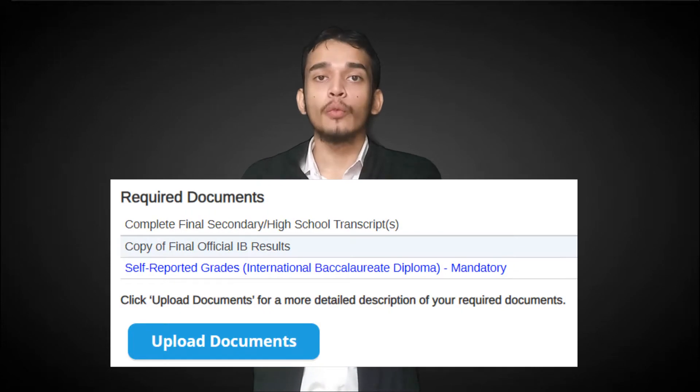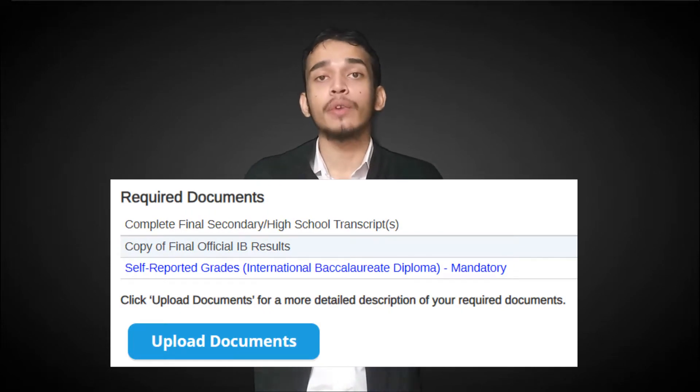Now let's talk about what the University of Toronto saw in my application. The first and single most important factor for my acceptance was my academic performance. Good high school grades are crucial for your application to UofT or any other Canadian university. I submitted my 11th standard result, which was 35 out of 45 in IB, and my 12th standard result, which was 38 out of 45 in IB. I also submitted my final IB diploma score, which was 43 out of 45.